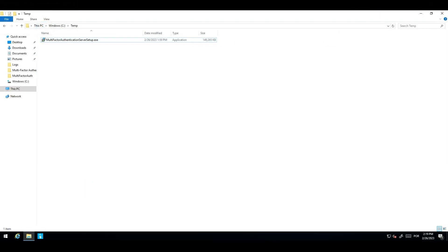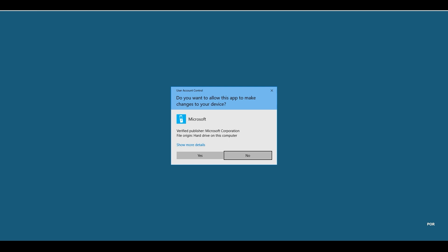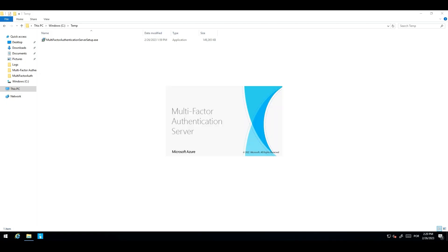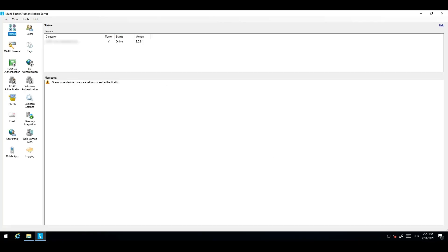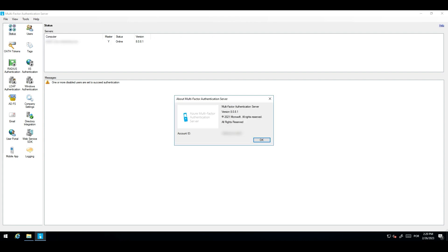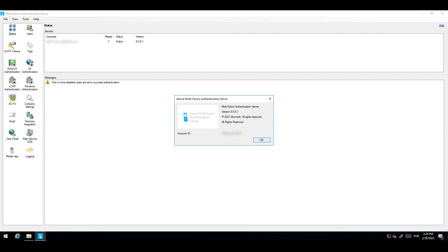Now that we have the MFA server installer in our primary MFA server, let me show you the current version that we have installed on this MFA server before we upgrade it. As you can see, we are on the 8.0 version, which does not contain the MFA server migration utility.